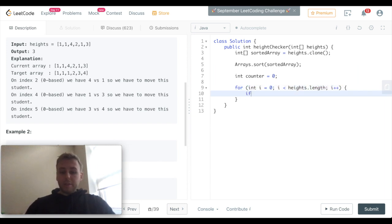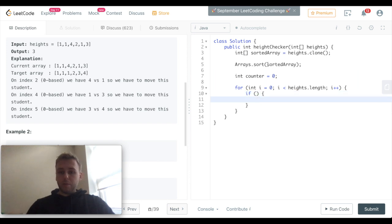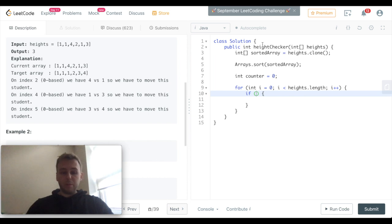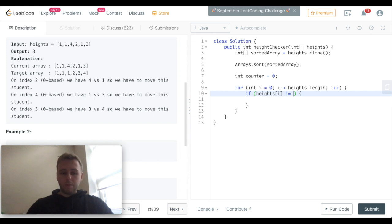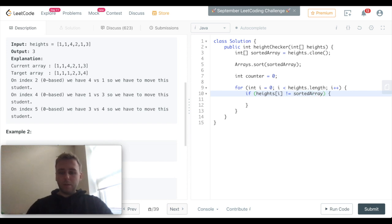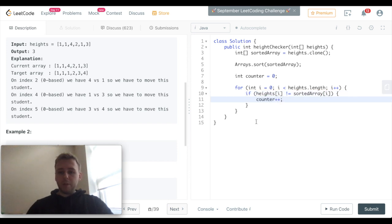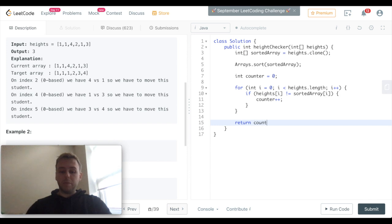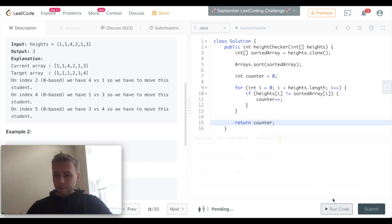In case if two of the values from the sorted array and the input array don't match, we want to increment our counter. If they don't match, the counter gets incremented, and then we can just return the counter simply as that.